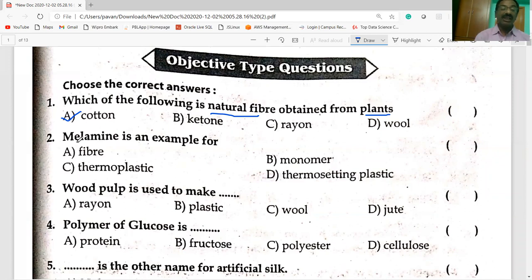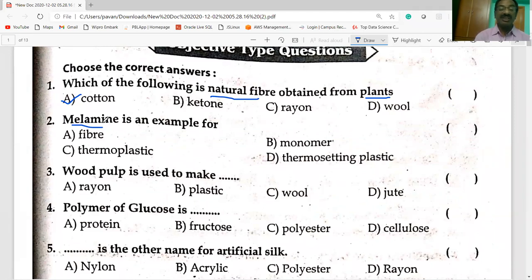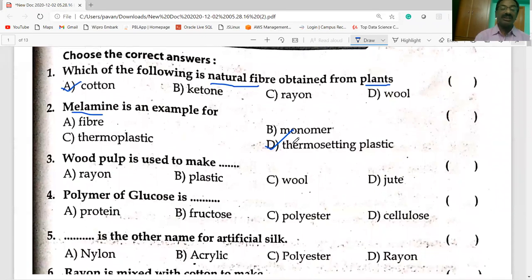Second bit: melamine is an example of thermosetting plastic. It is a thermosetting plastic.